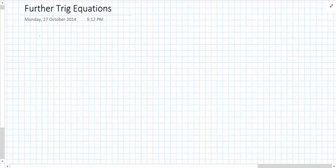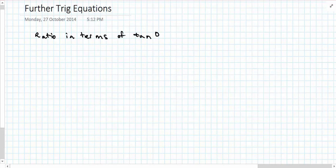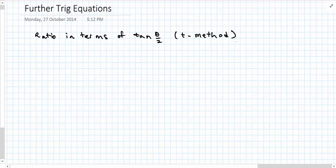This is the first video in a series of videos looking at a few other really important and useful trig equations and relationships. The first one we're going to look at is the ratio in terms of tan(θ/2), quite often referred to as the t method, which will become very clear in a minute. Unlike the other videos I've made, we're going to start with the rule and prove it rather than the other way around.